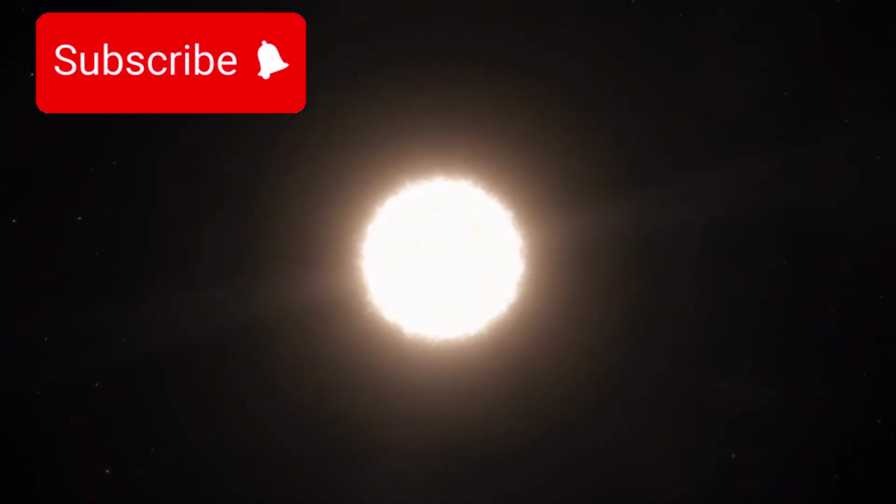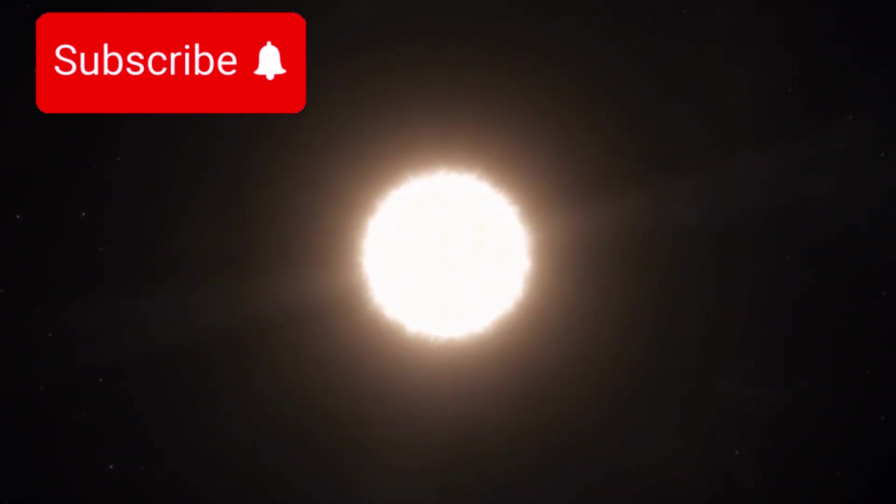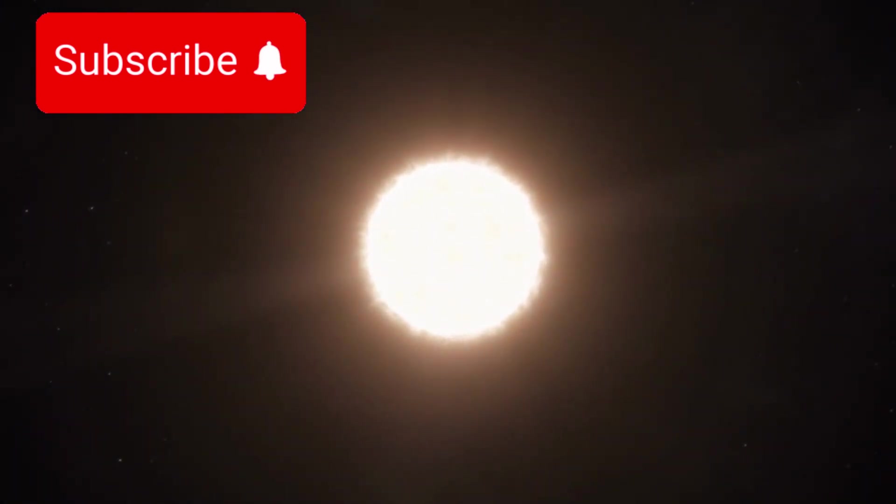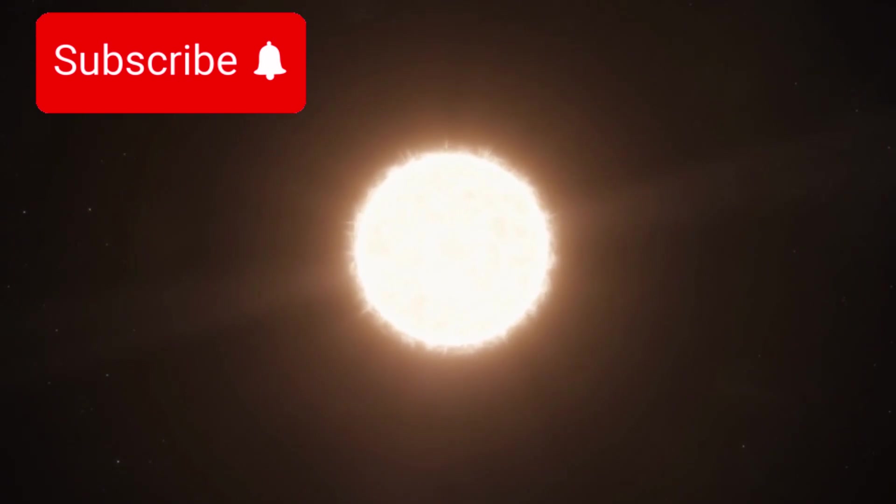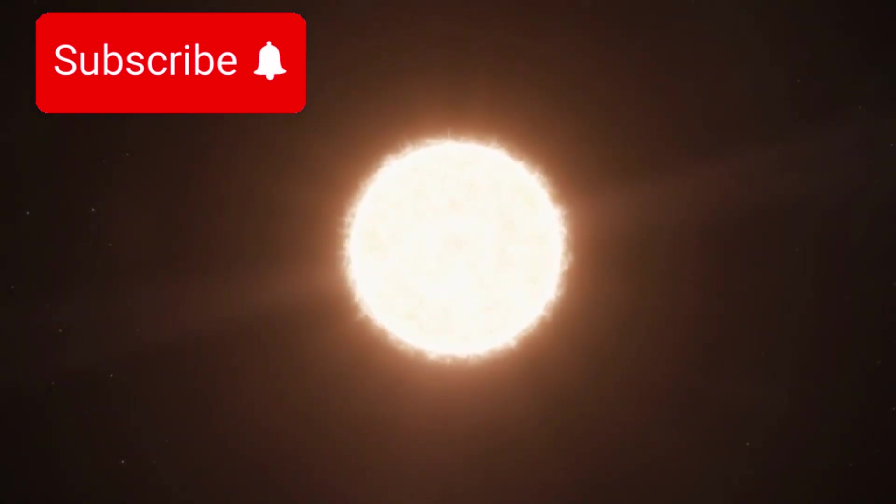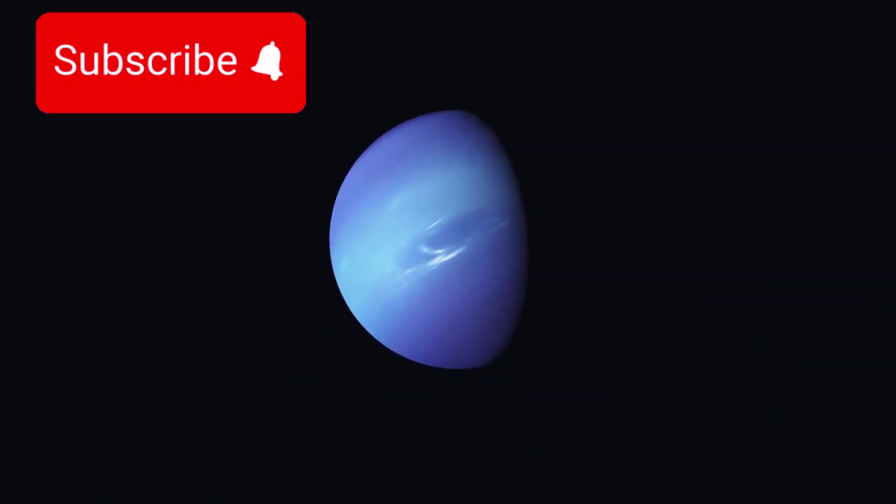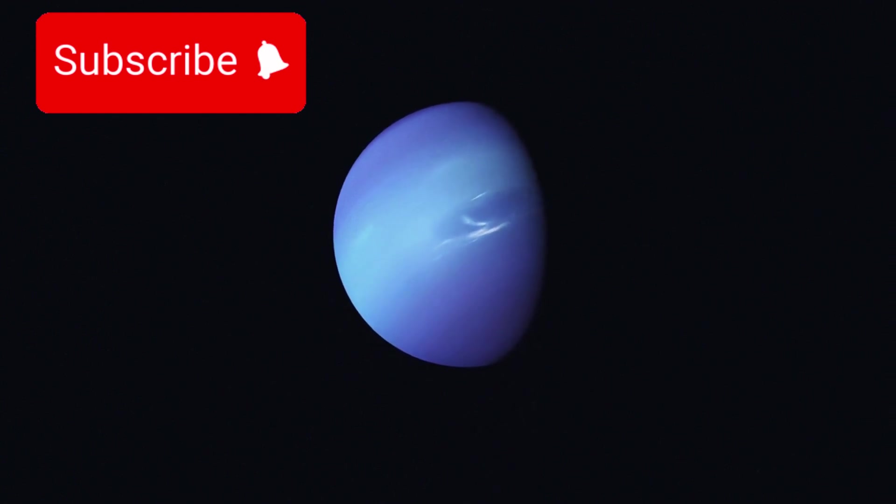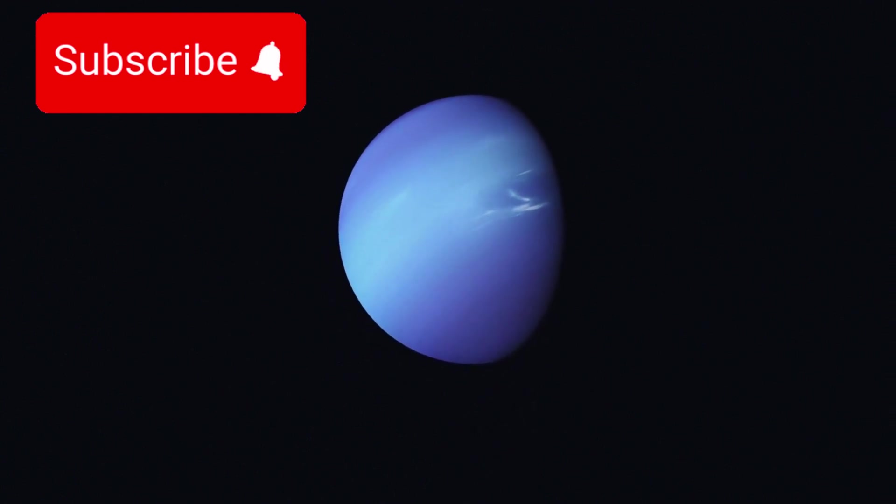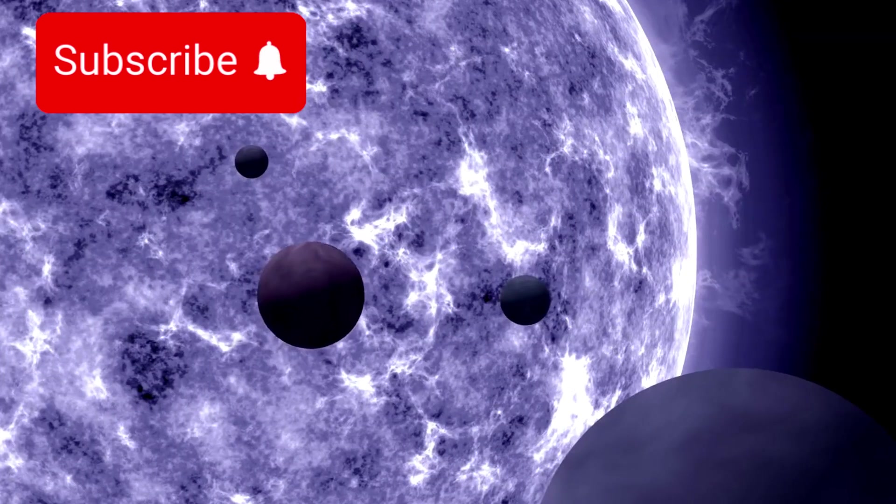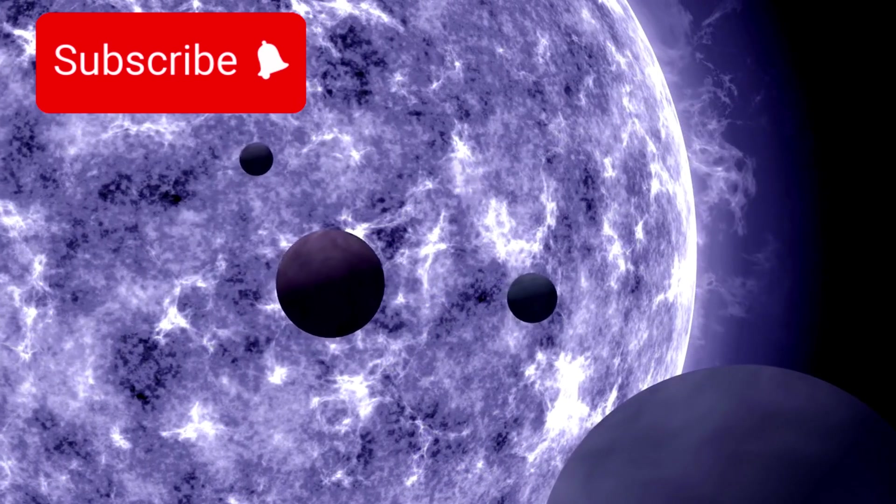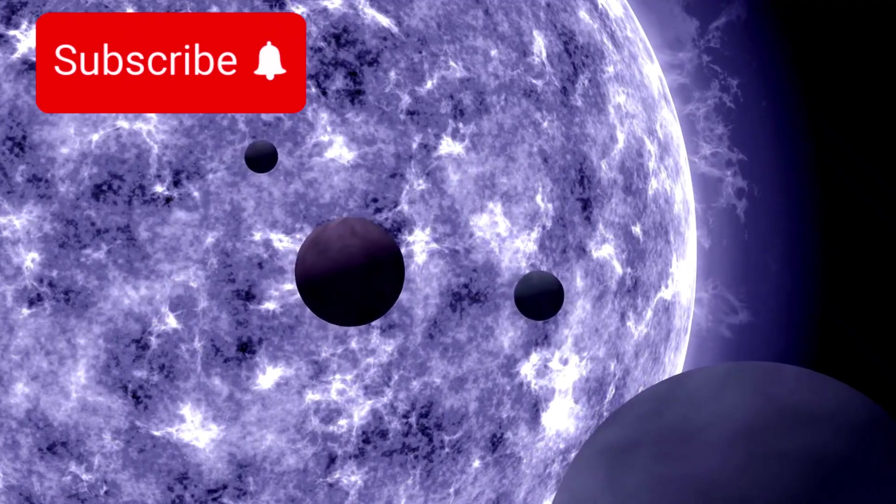When Pluto was reclassified as a dwarf planet in 2006, many dismissed it as a frozen relic at the edge of our solar system. Once hailed as the ninth planet, it became a distant, icy rock with little apparent significance. But that view is rapidly changing.